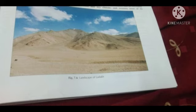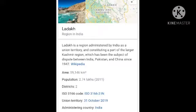Ladakh is a cold desert. The area is situated in the Karakoram range and this land is dominated by high altitude. The region is located at high altitude, and because of its bareness, rainfall and precipitation is very less.